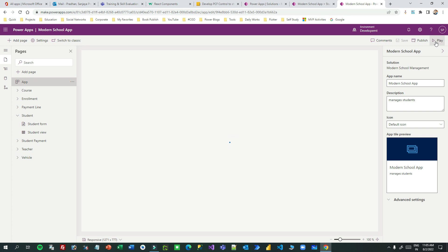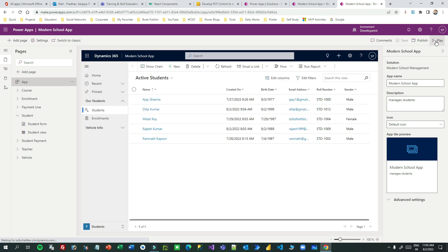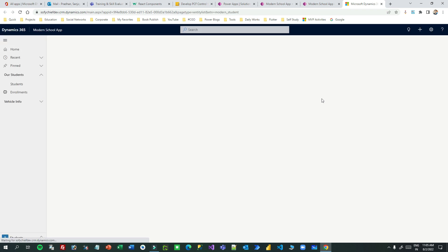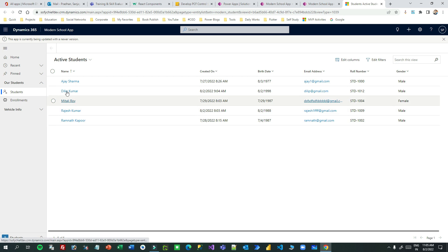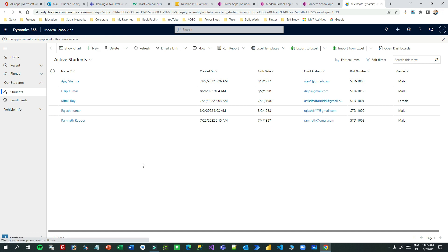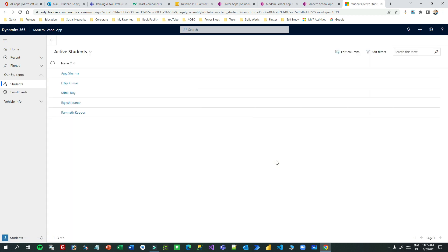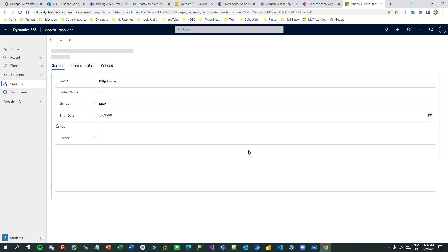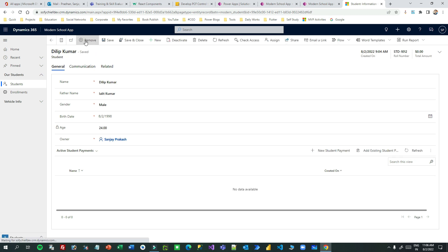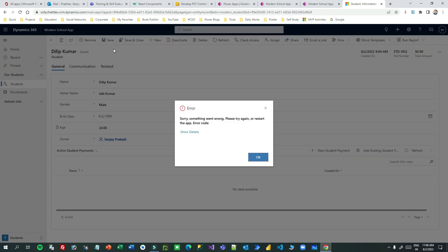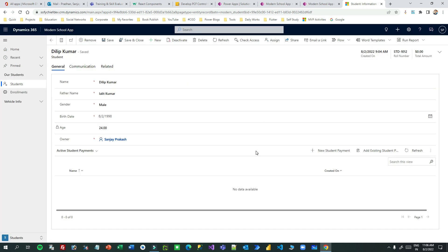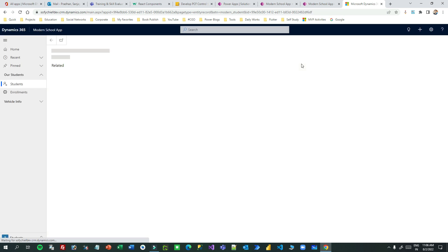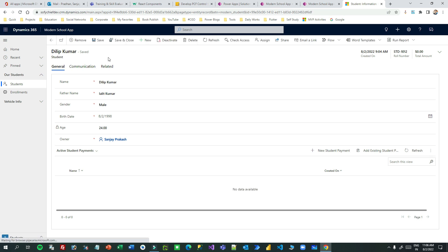Click on Play or open the model-driven app from your Power Apps section to test this. It will open the model-driven app. Go to Students and open any student record. The app may say it is being updated to a newer version — press Ctrl+F5 to reload fresh data from the server. Let me open the record for 'Liv Kumar'. Opening this record, I find the command button called 'Remove'. Sometimes if not published correctly it may show an error; just restart the app.